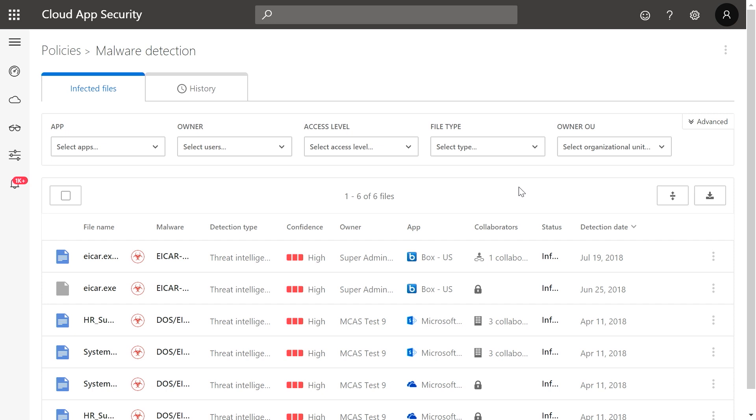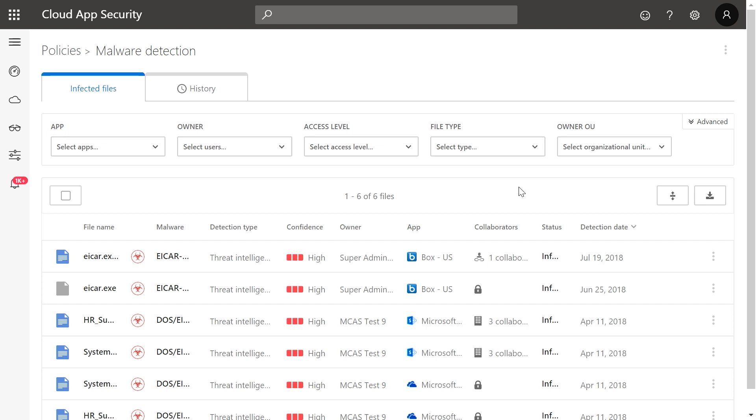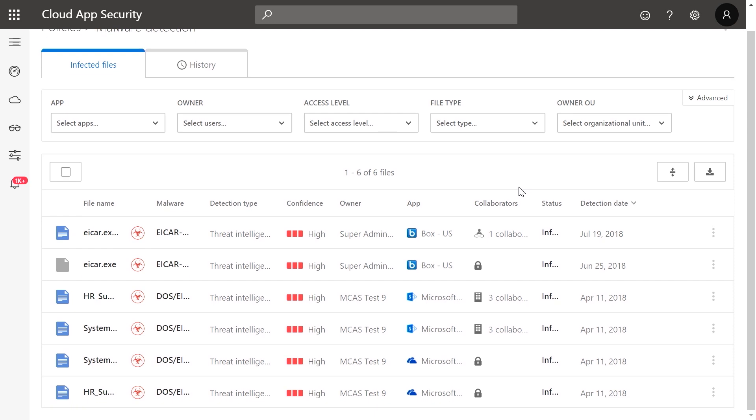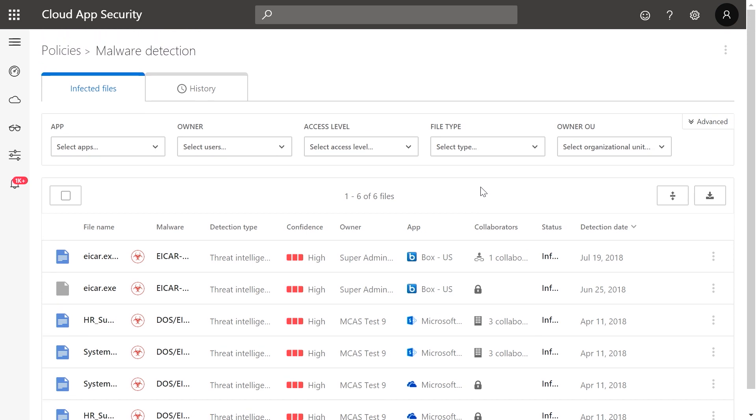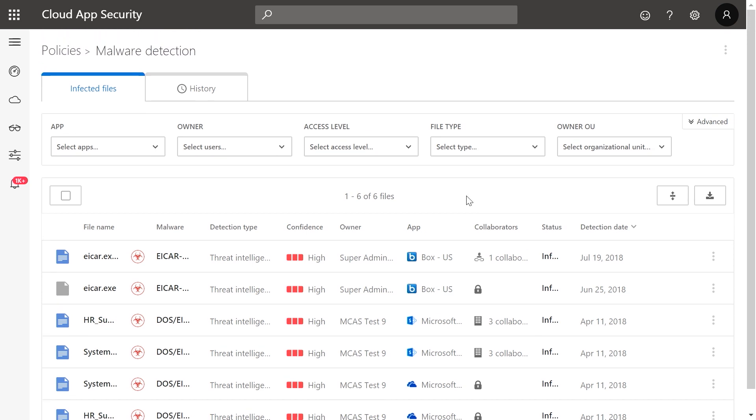Here, you can see that there are six matches for the policy, showing six files that Microsoft Cloud App Security has identified as containing malware. Microsoft Cloud App Security identifies potentially risky files using the intelligence of the Microsoft Intelligence Security graph.